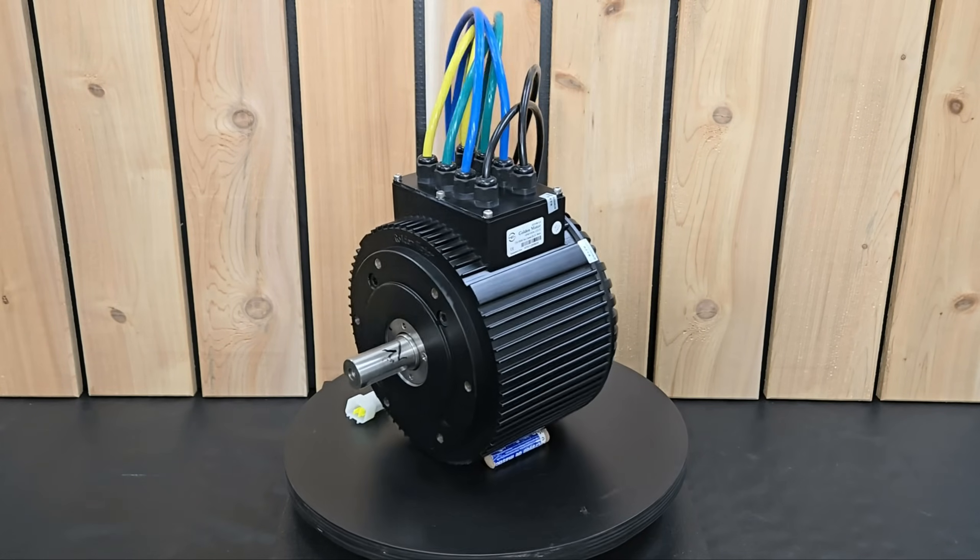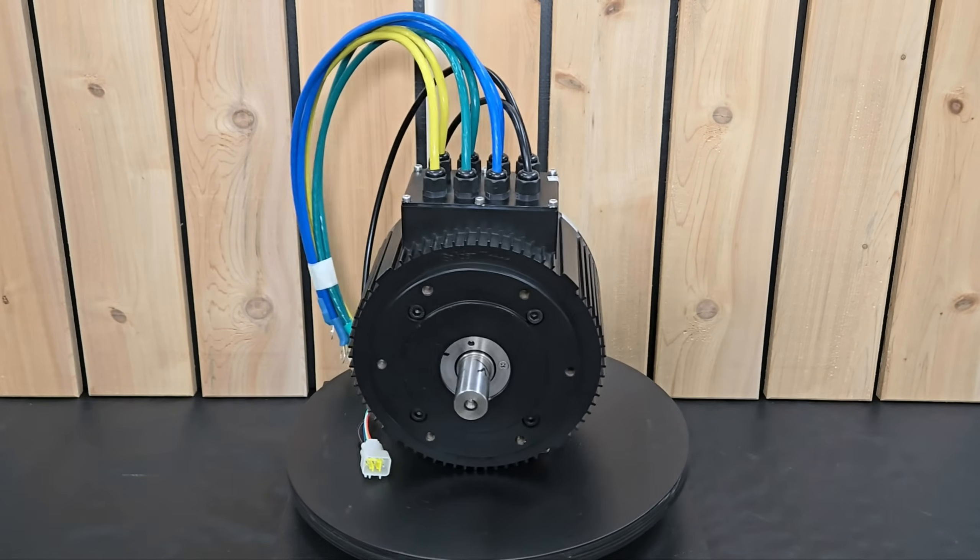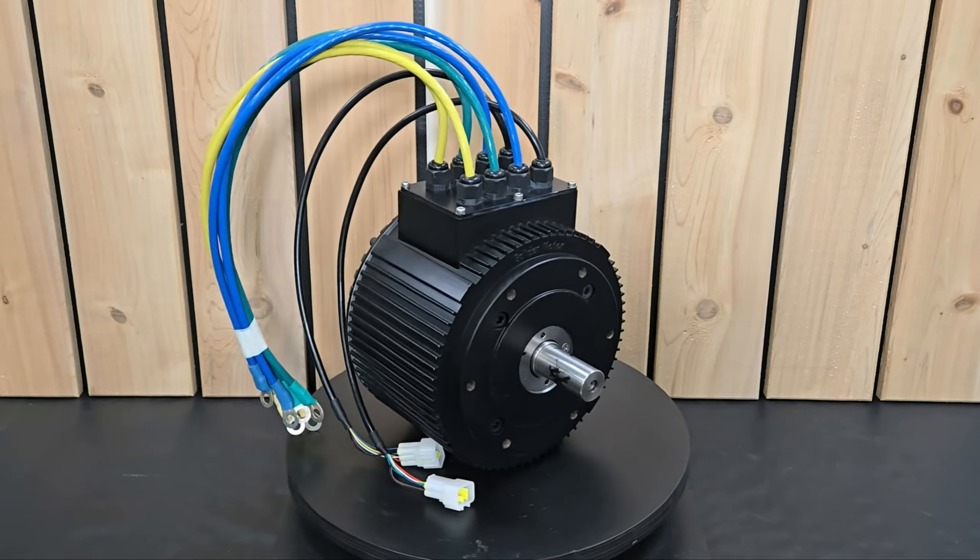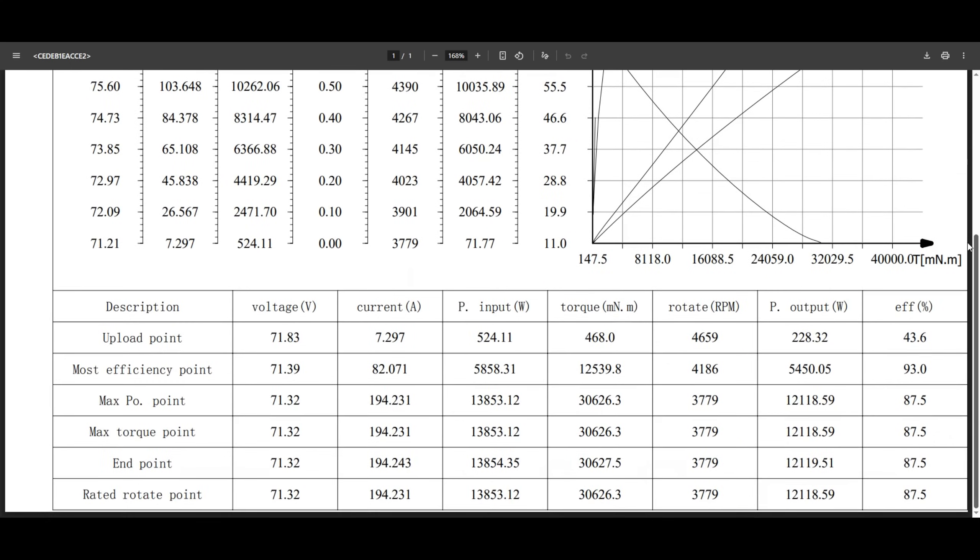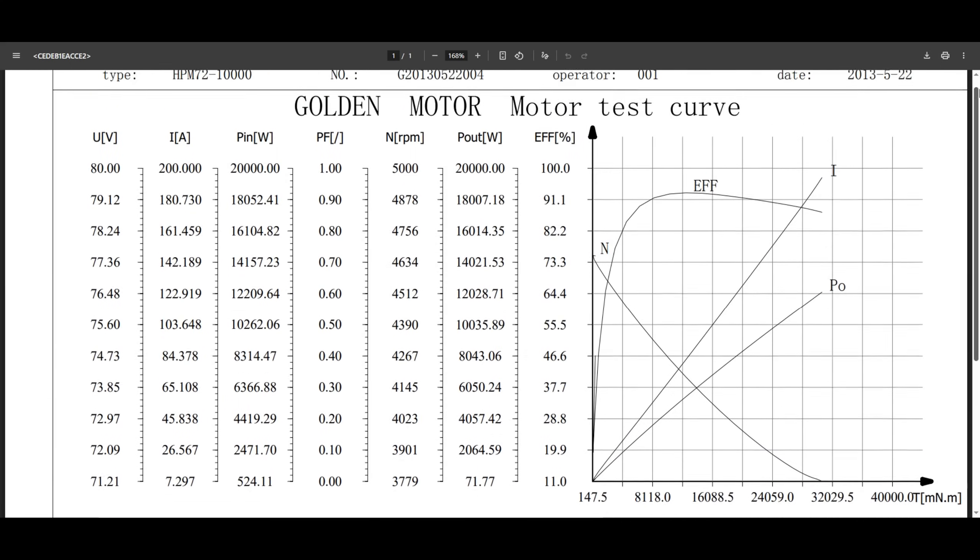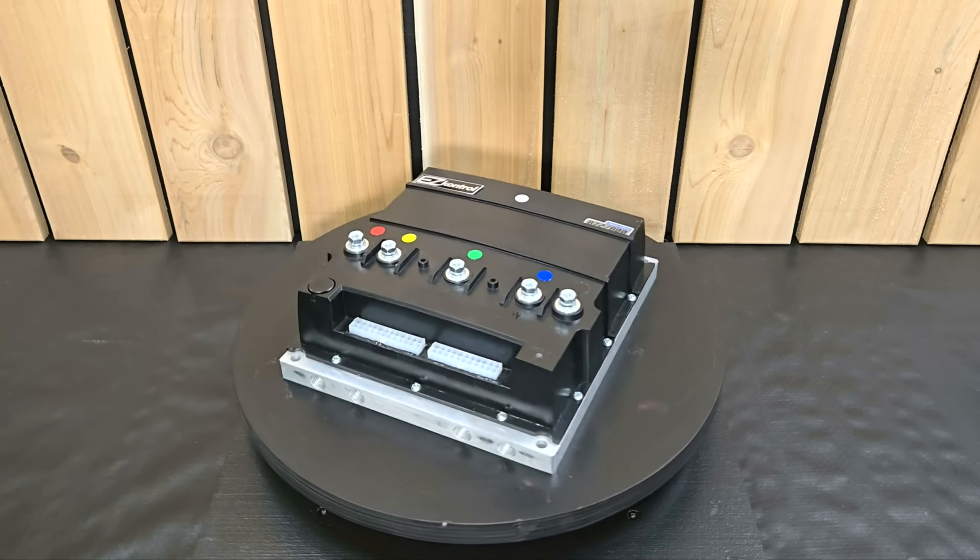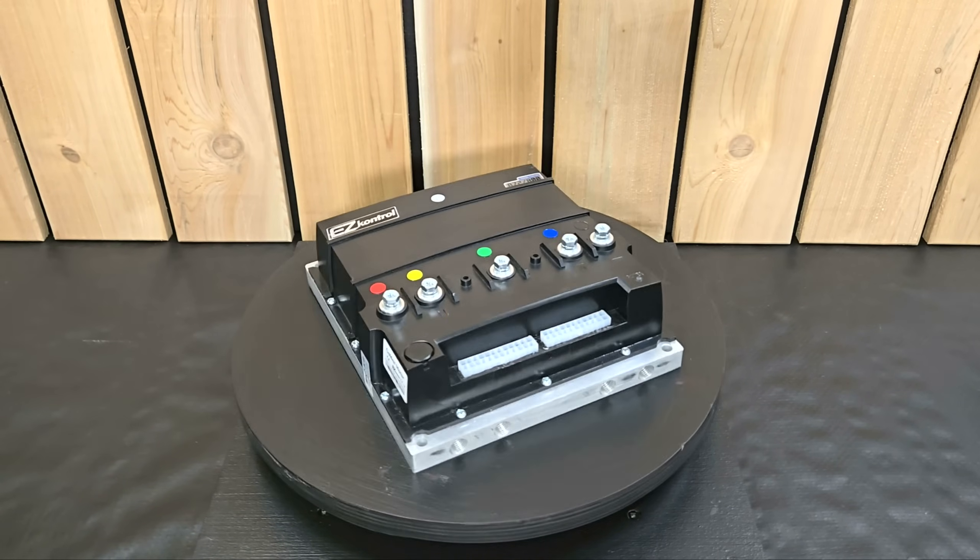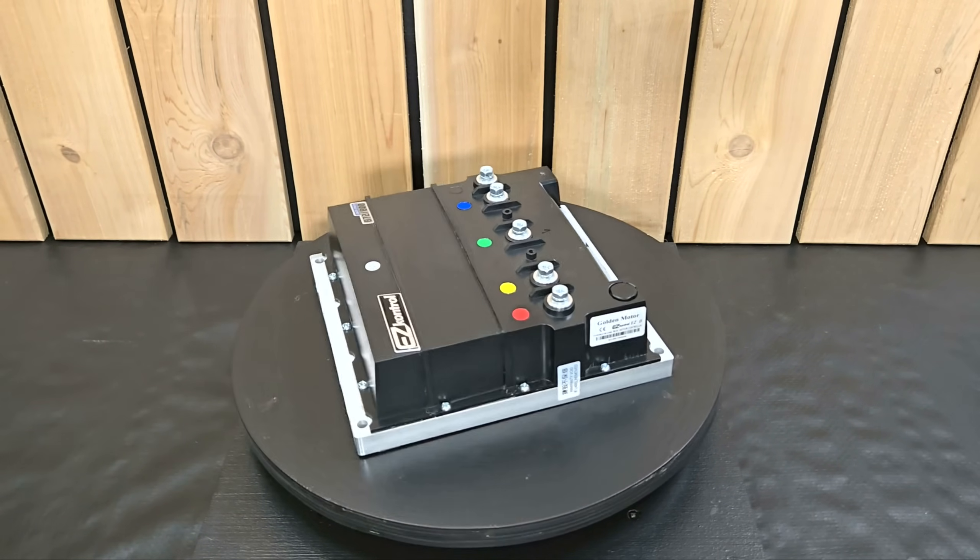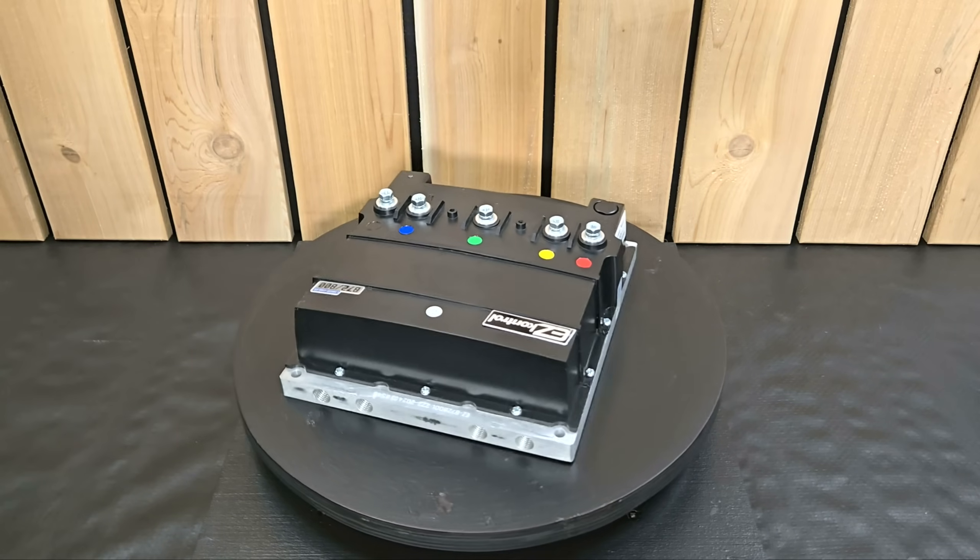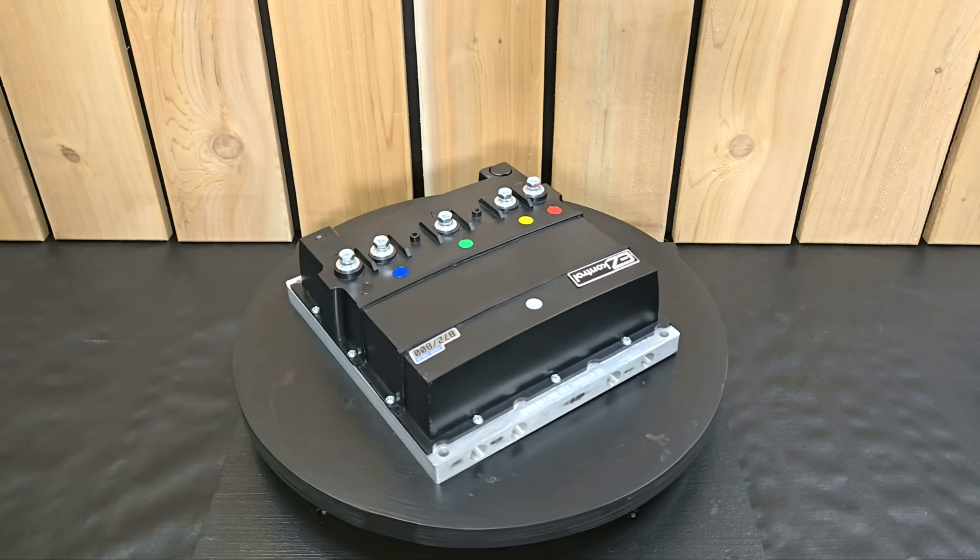This motor in particular is their air-cooled model that's wired for 72V and will output a max 30.6Nm of torque at 3,800 RPM with an average efficiency of around 91%. The speed controller that they sent is their EZB72800, which is a sine wave controller that uses field-oriented control for smoother operation and better efficiency than other types of controllers.